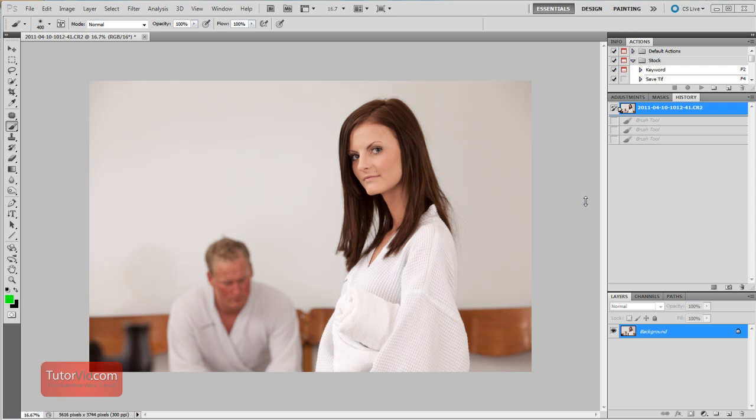Welcome to another Photoshop tutorial from TutorVid.com. This tutorial is going to give you an introduction to the history brush and other history settings in Photoshop.